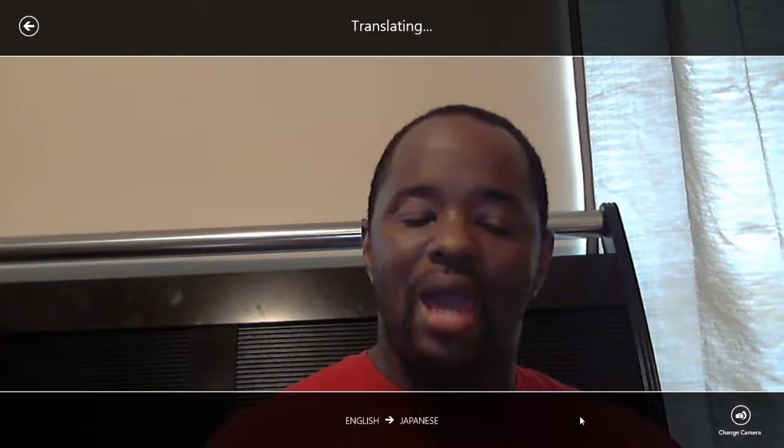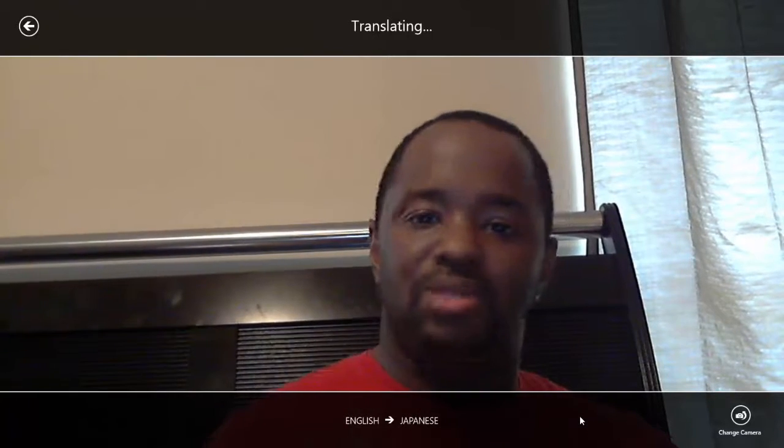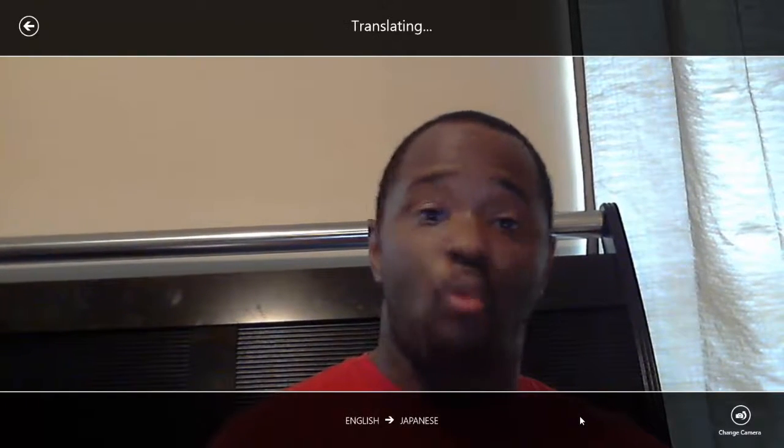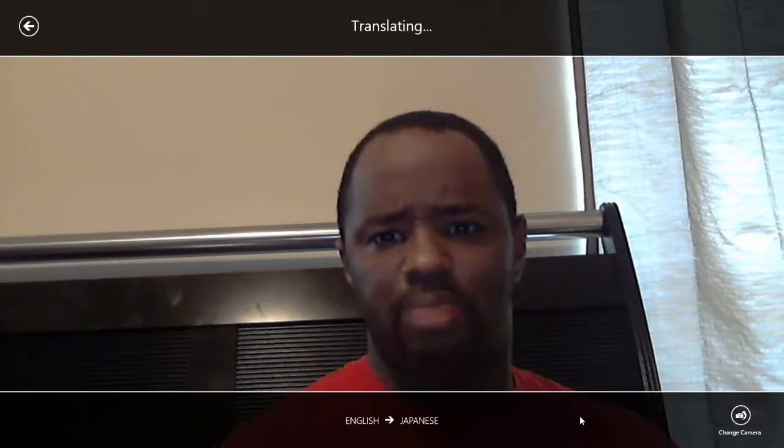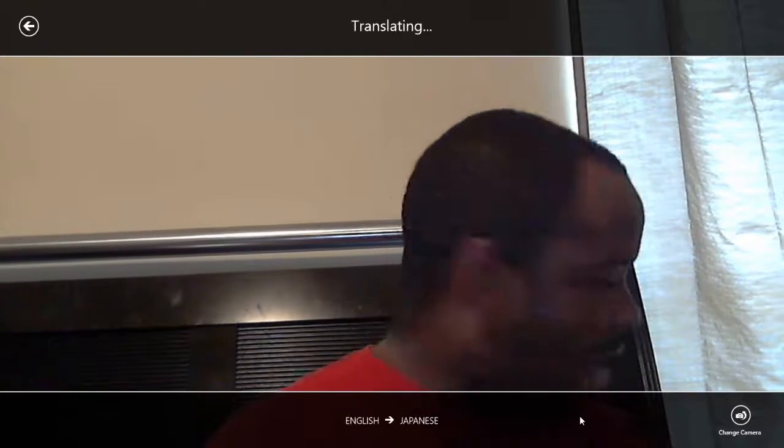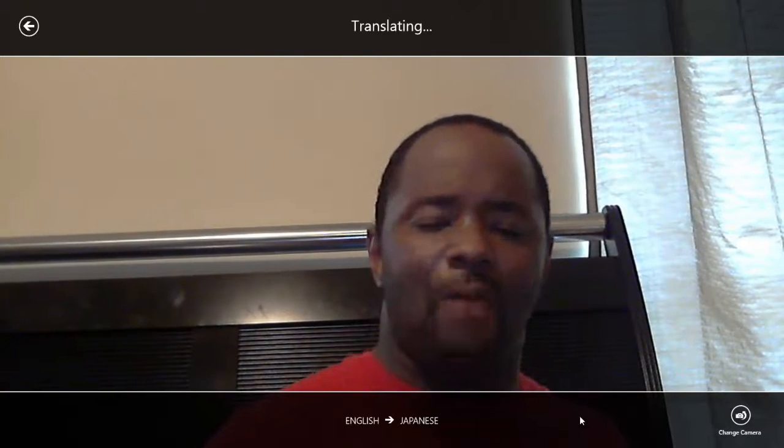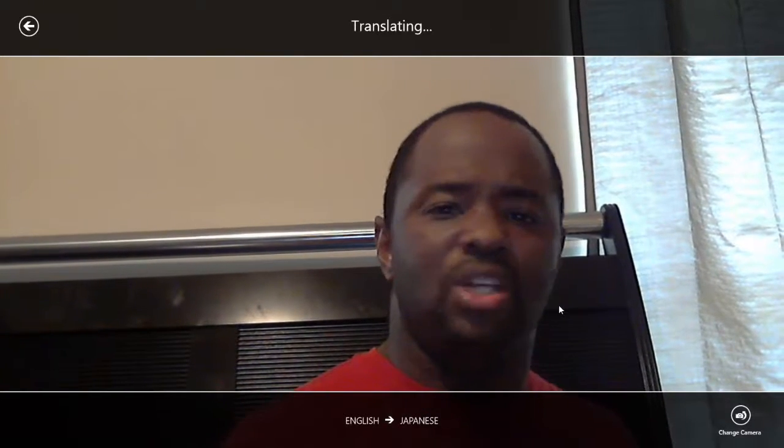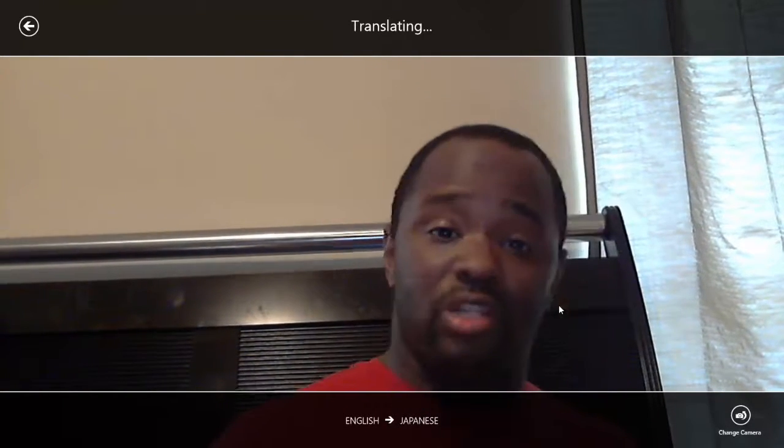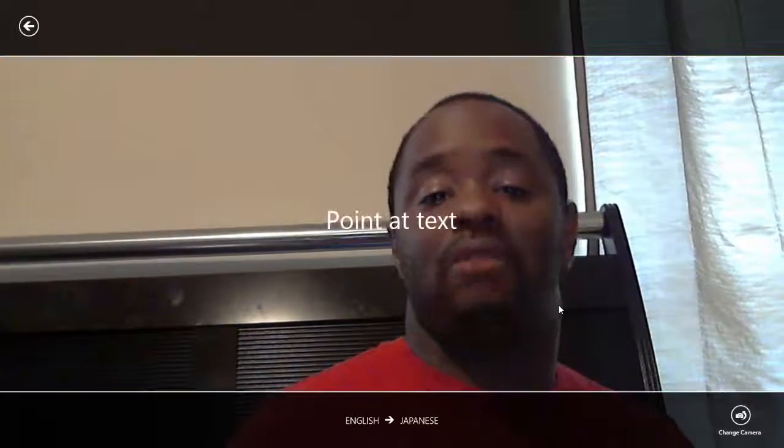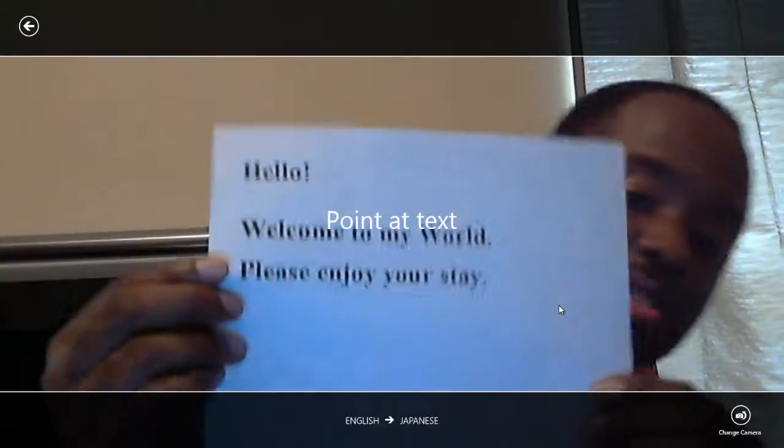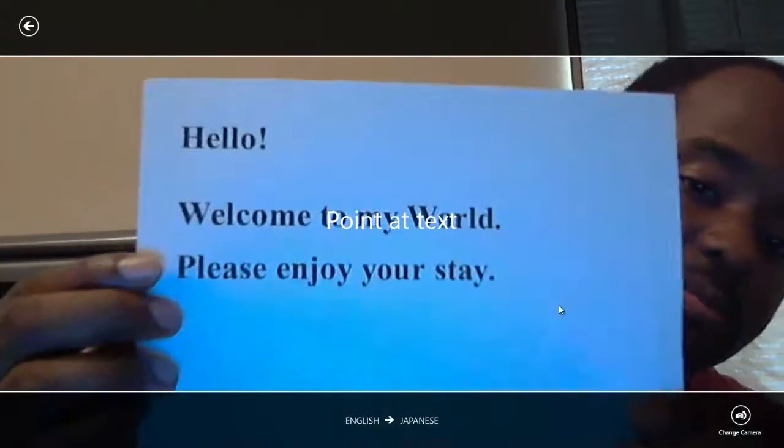The reason why that is, is because this particular program will allow you to take a picture and translate any particular text that you want it to translate, to the best of its ability. I didn't have a lot of text around me that could be translated by this program. However, I did print up something very quick.